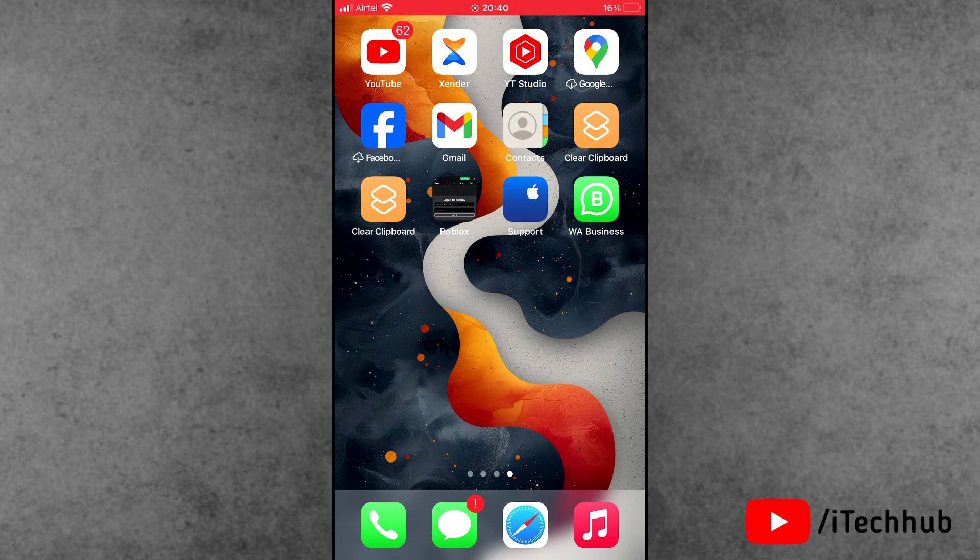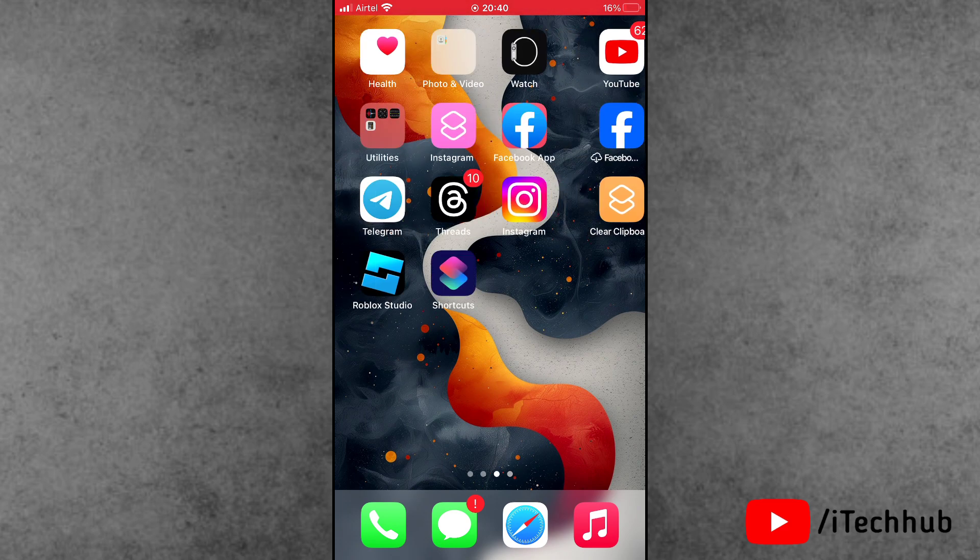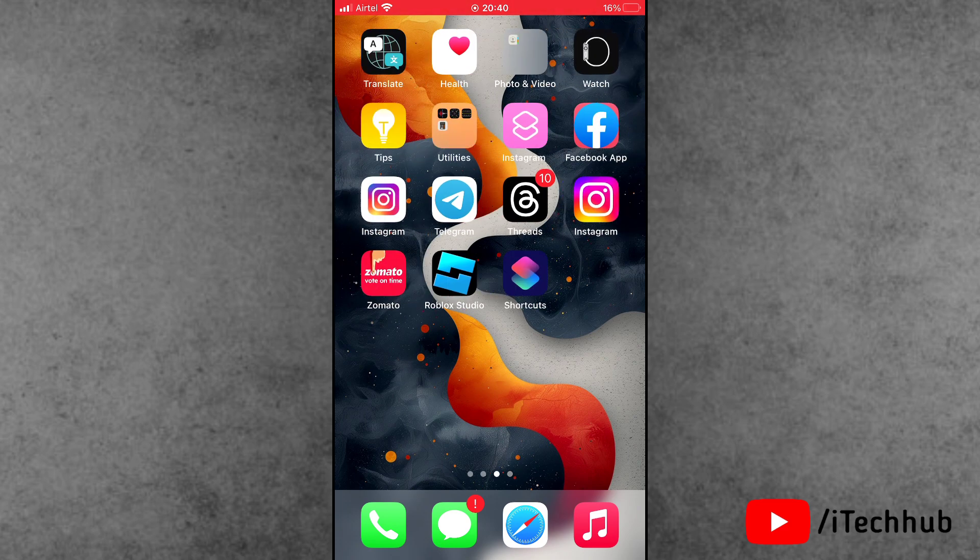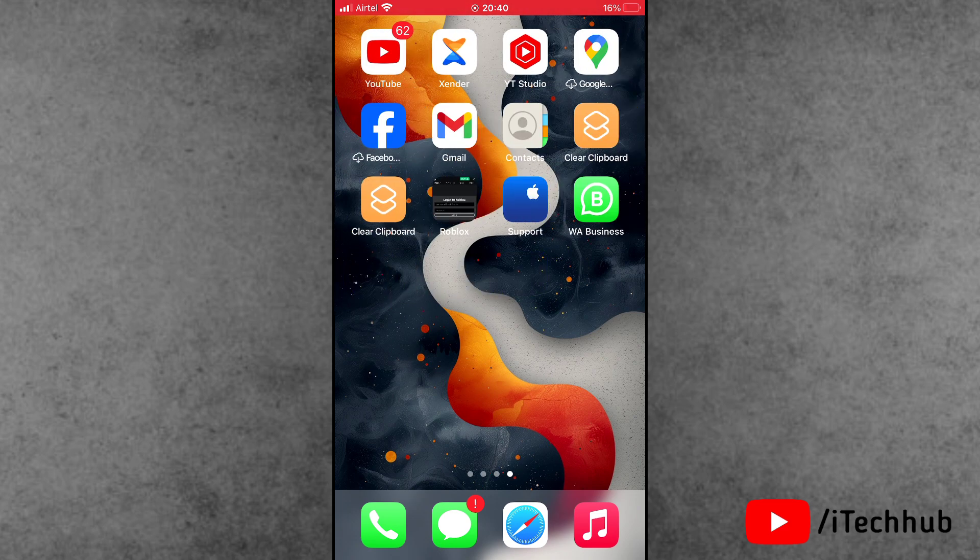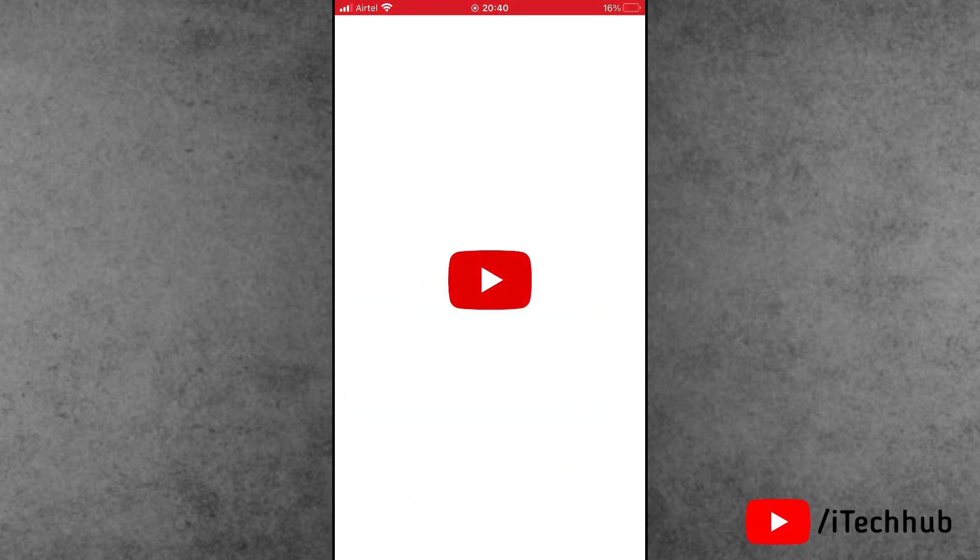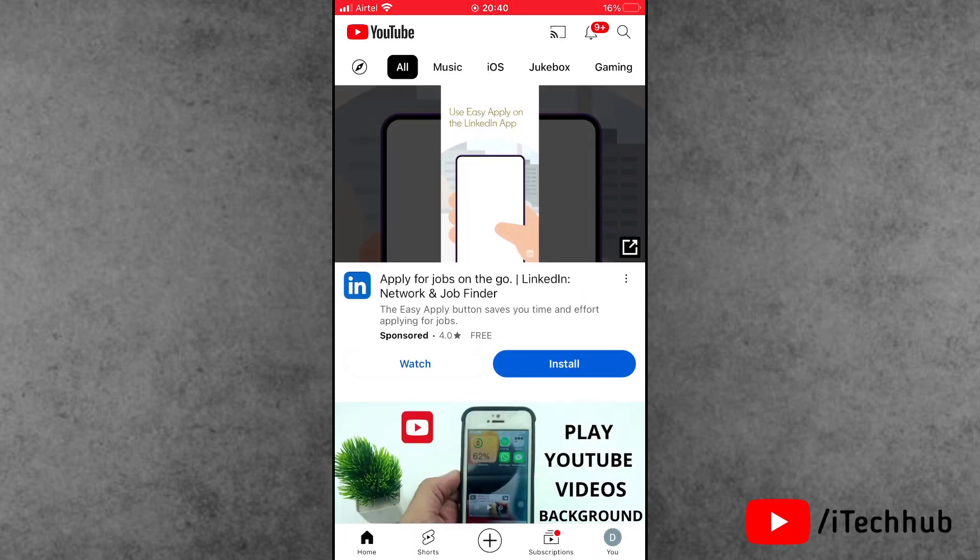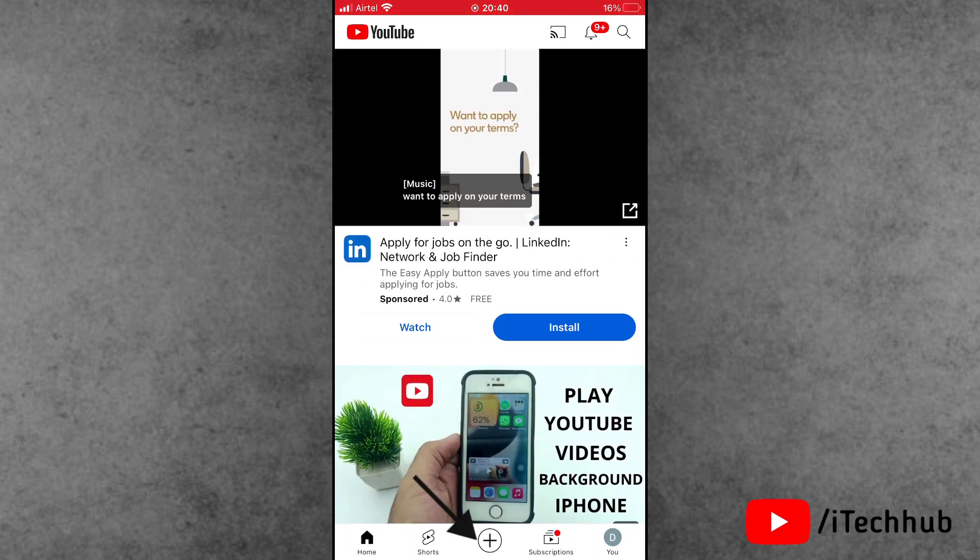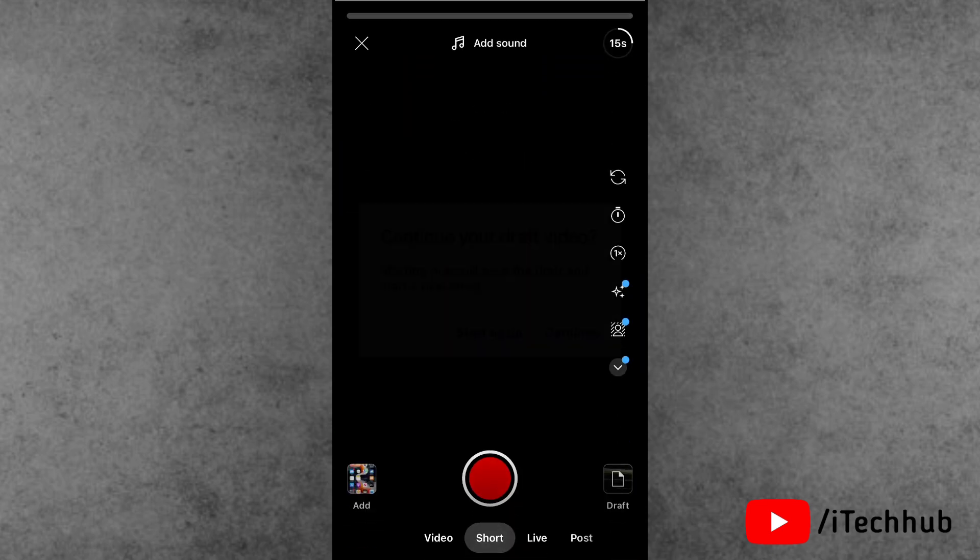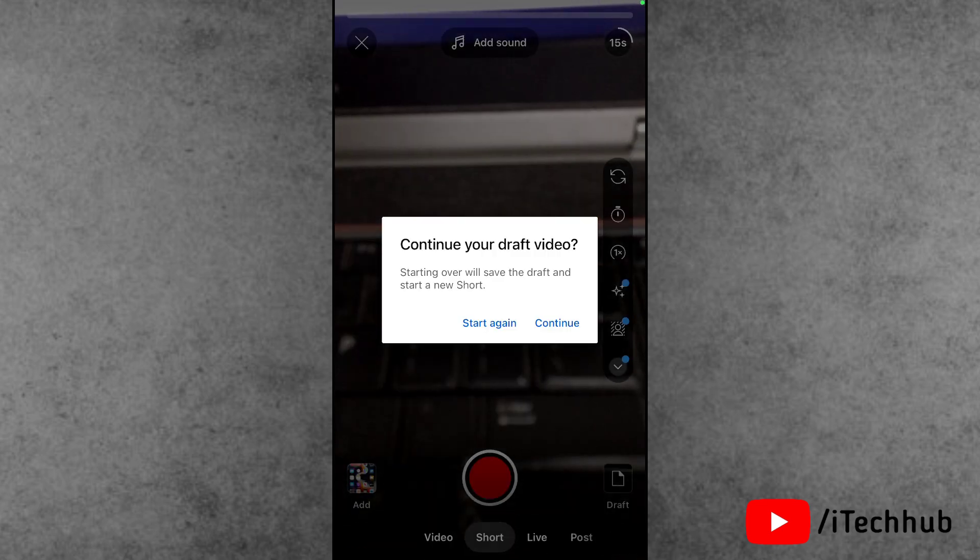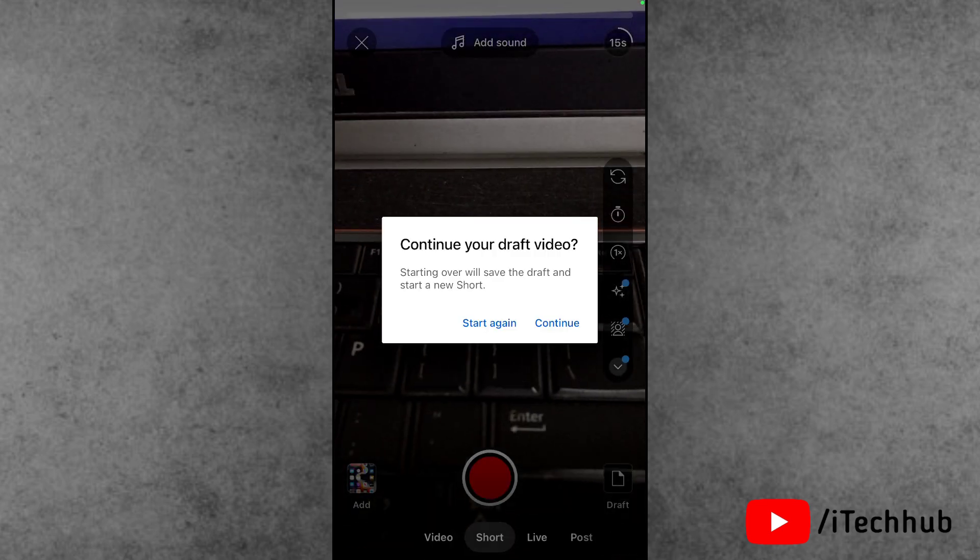Now, the question is how to find the draft video on YouTube. First of all, open the YouTube application from the iPhone and Android home screens. In YouTube, simply tap on the plus icon at the bottom here to capture any video for the draft video so I can find easily draft video on YouTube.